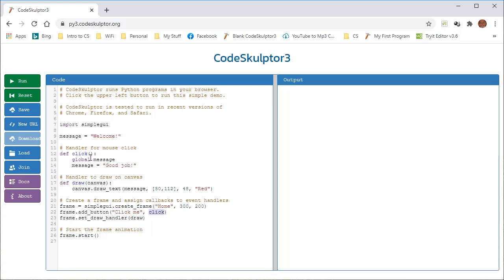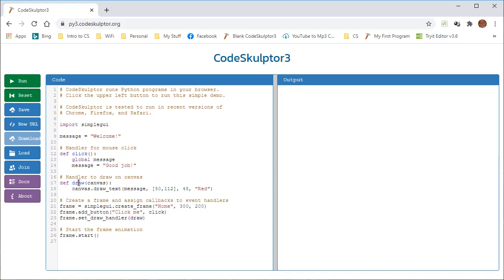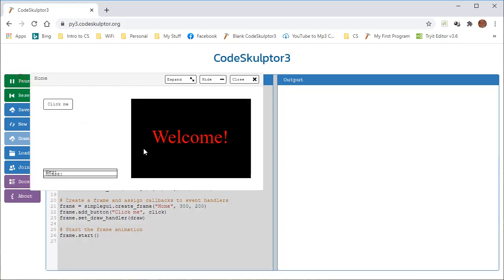The last part of this is that frame dot notation again. Another function called draw set handler, and here, we're going to call another function, and that function that we're calling is draw. So let's see, where is draw? Right here. I forgot where it was. And this is what is going to draw that canvas. When we run that program, that's what's making this. Welcome.